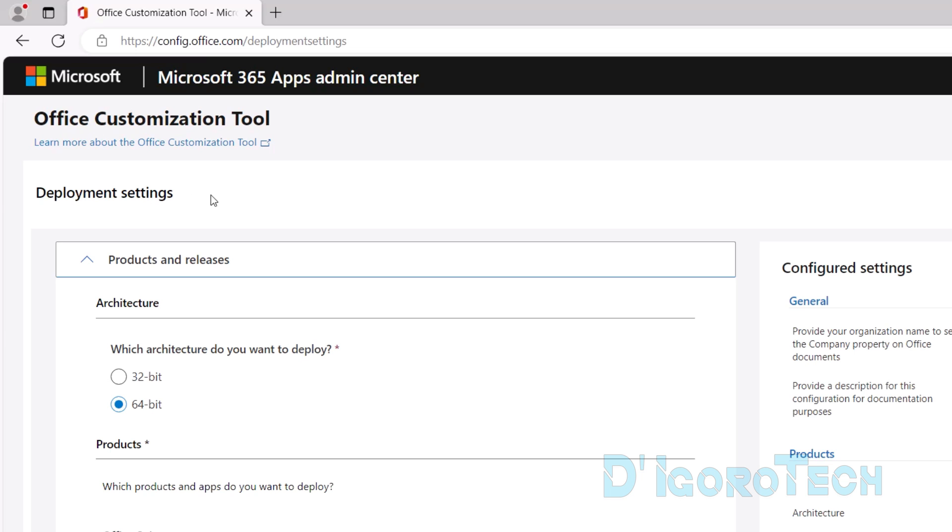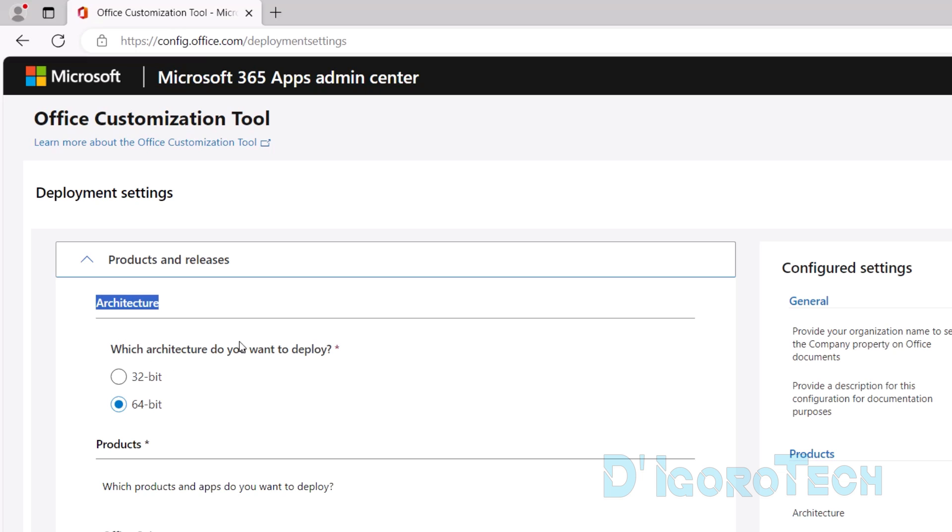We have to configure the deployment settings. Under Products and Release, we need to choose which architecture we want to deploy. If you are using older versions of Windows, then you need to check your architecture version. Windows 10 and below have 32-bit versions.